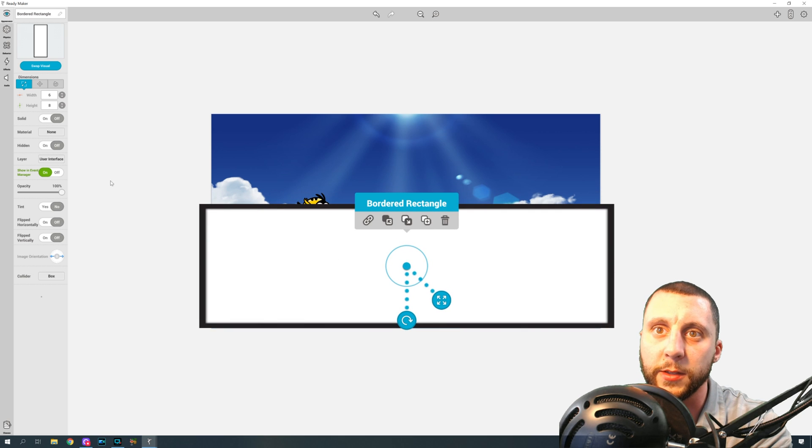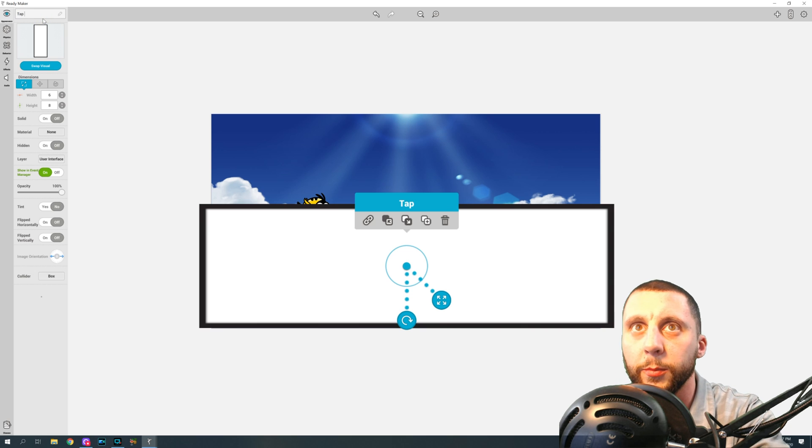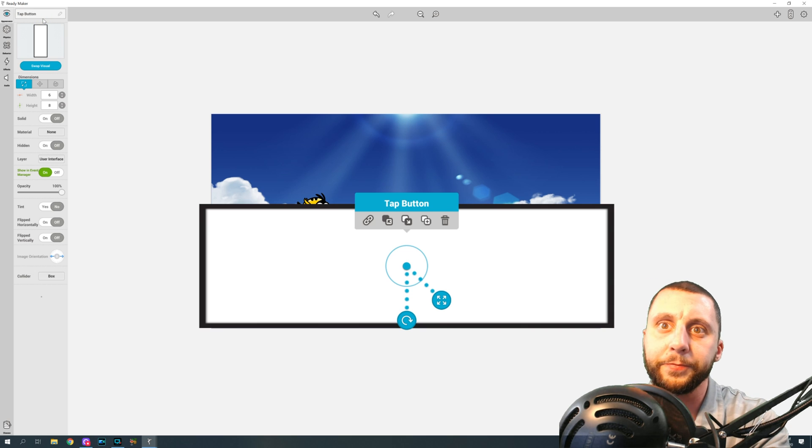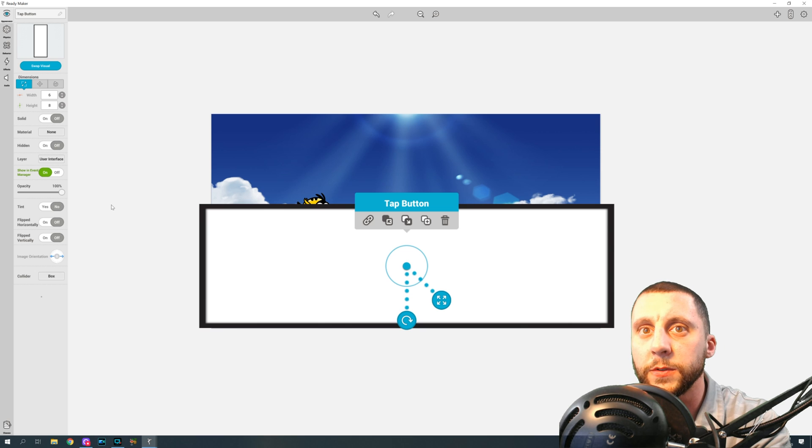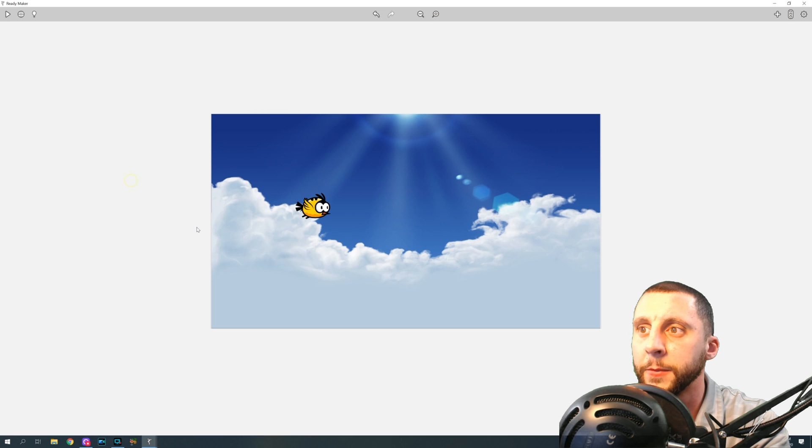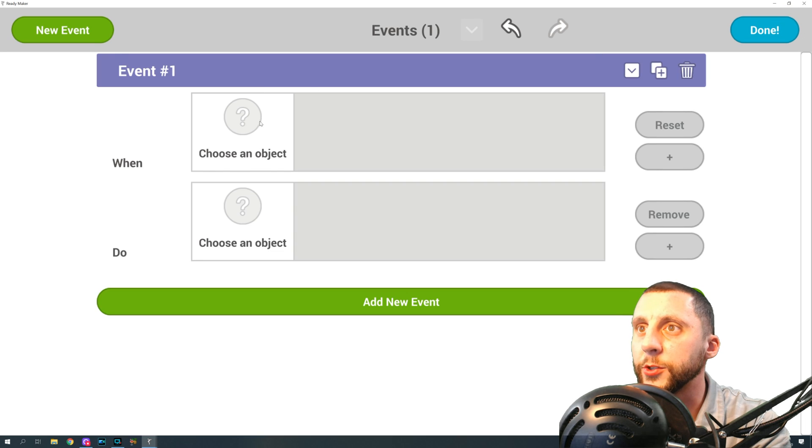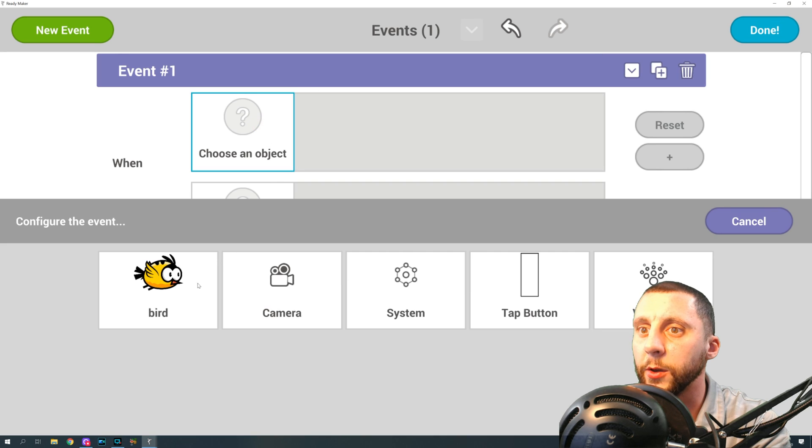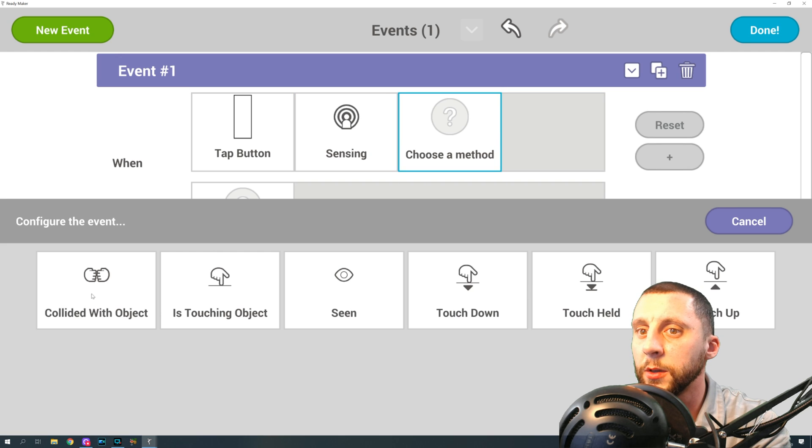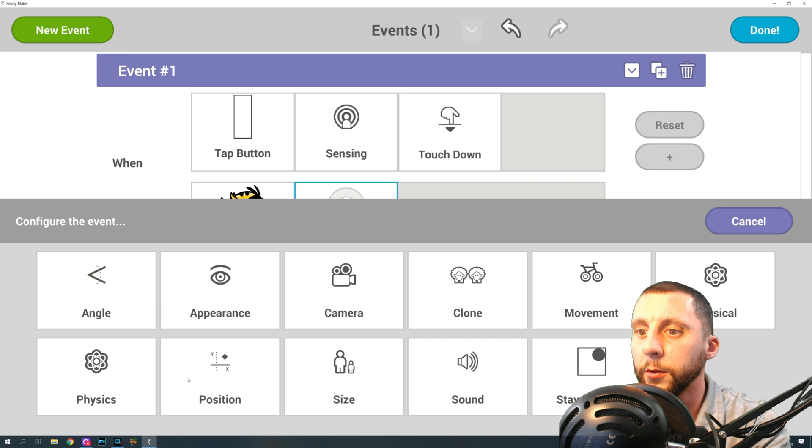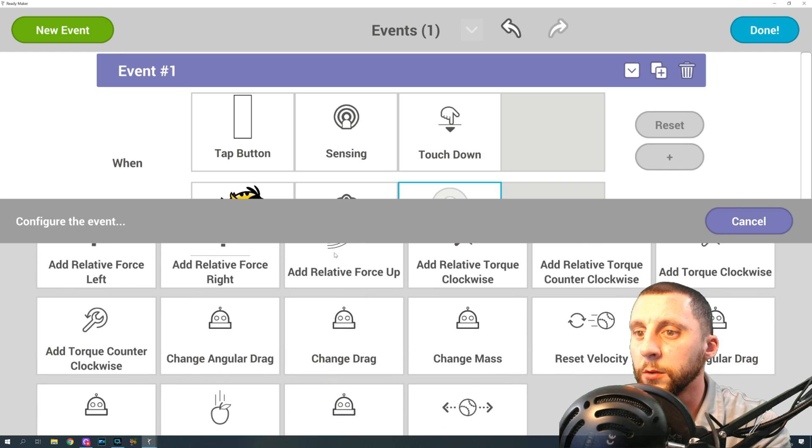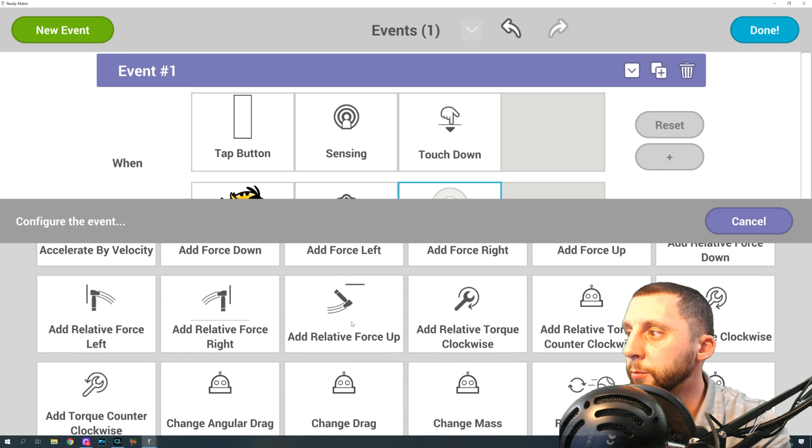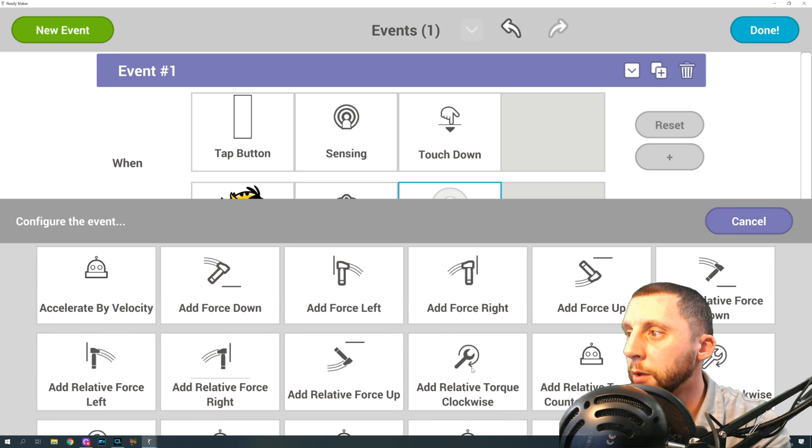Alright, let's rename it. We're going to call this the tap button. Let's see, tint, we don't have to do that. We're going to change the opacity down that way you can't see it. And then we're going to go into our event manager and we're going to say, okay, when the tap button senses a touch down, the bird physics is going to be add force up, I believe.